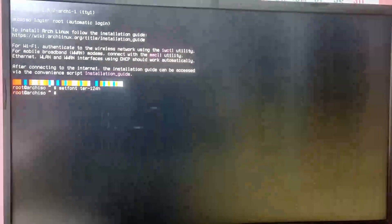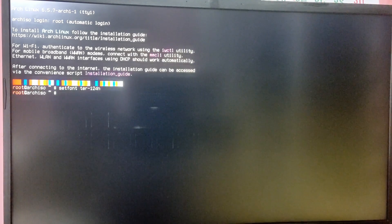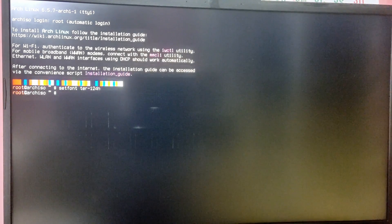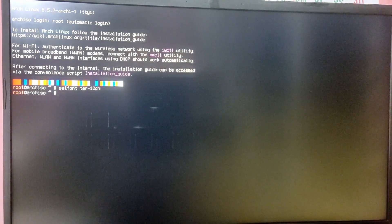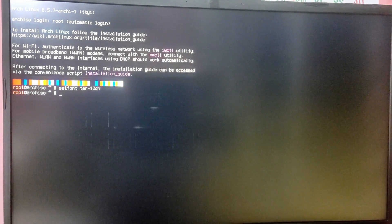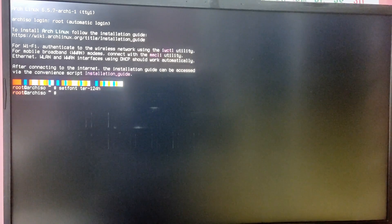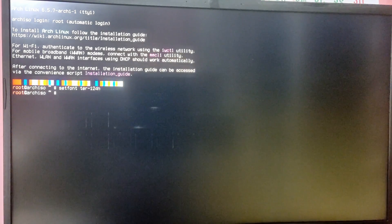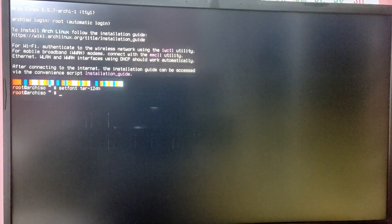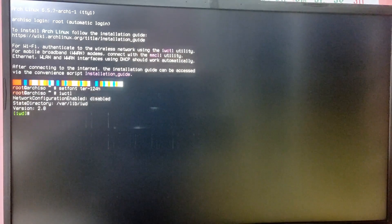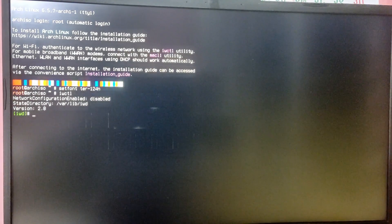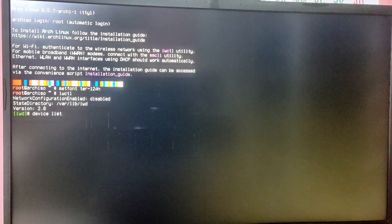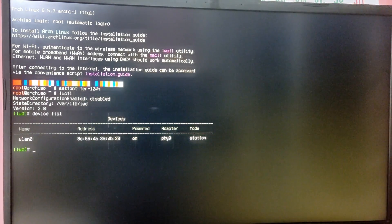After booting into the Arch Linux USB you will see something like this. If you are using an ethernet connection then you are already connected to the internet, but if you are using a laptop then you need to connect to Wi-Fi. To connect to Wi-Fi, type the command iwctl.